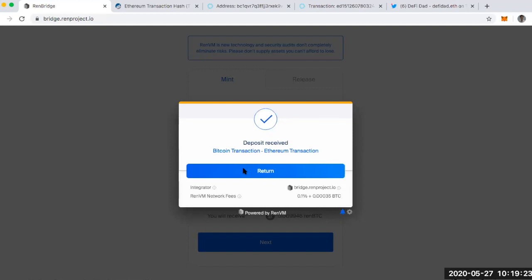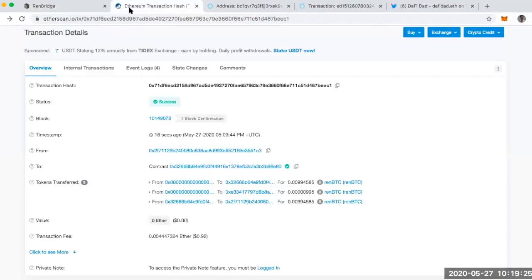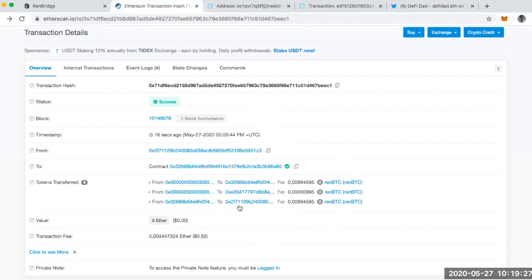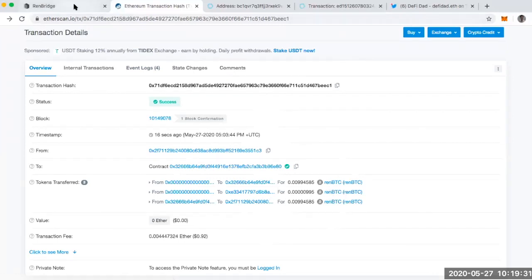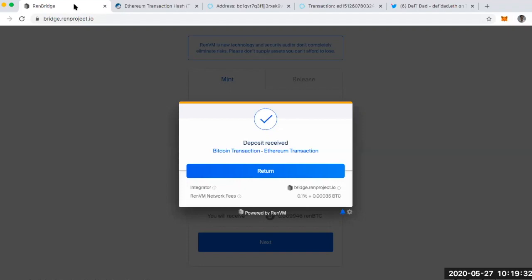So I've checked my wallet. I've checked the Ethereum transaction hash. And I can see here I've got it. So anyways, big congrats to the REN team. And I am so excited to see more Bitcoin come on chain with Ethereum. And you should be too.